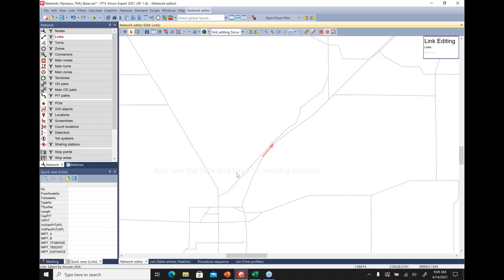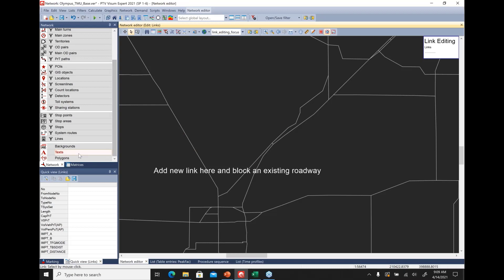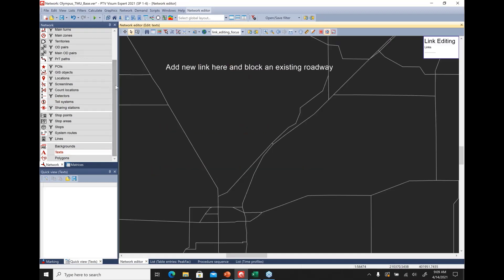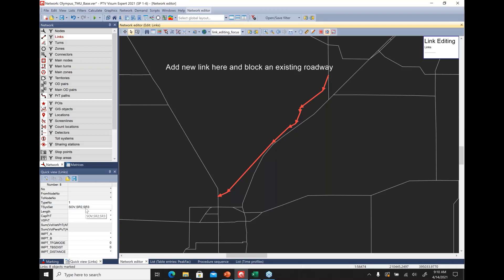Let's continue with changing the properties of these links — blocking them from the transport system — and adding another network link to create a bypass connecting this corridor. The workflow is: select links, click edit mode, then hold Control and select all of the links in the corridor to block. We can see that the transport system is currently set to SOV, shared ride 2, and shared ride 3.